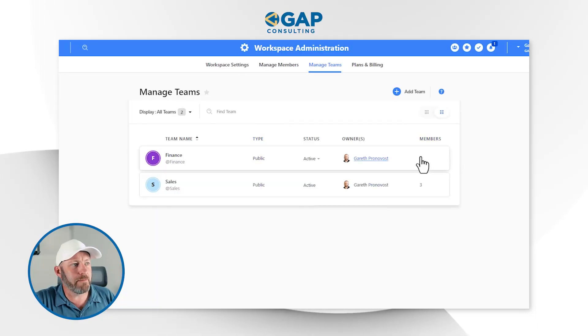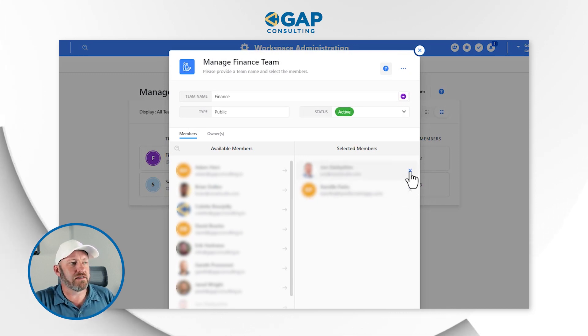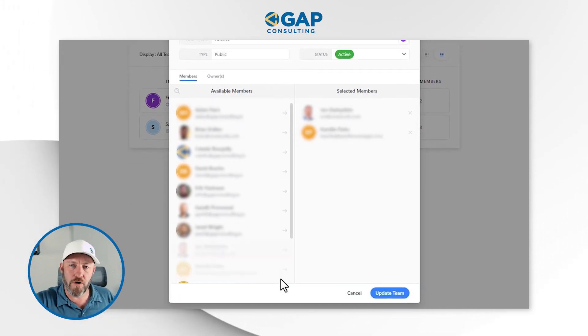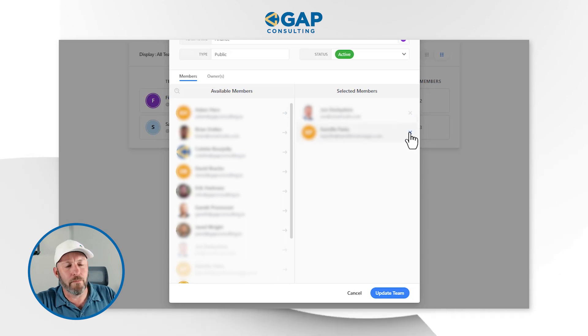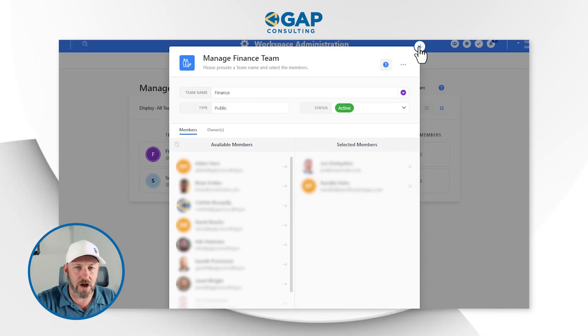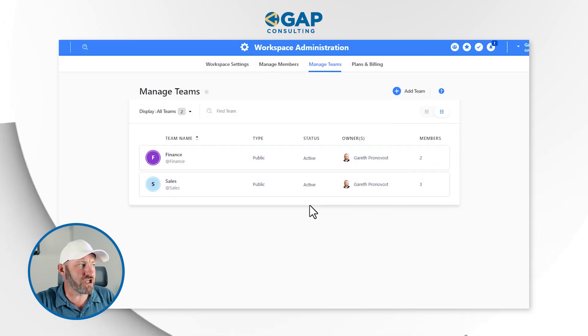Once created, we have the ability to go in and edit that team further. Once we have it all listed up, we can drill back in here and this is where we can access the different members, add new folks as they come on, remove them if somebody gets moved to a different team, etc. You have full flexibility here in terms of managing that team and making sure that it's an accurate representation of what's happening inside of your organization.